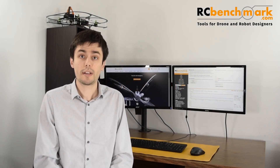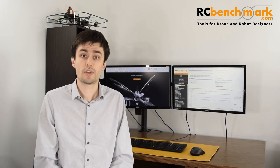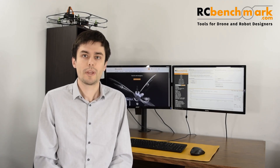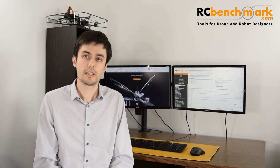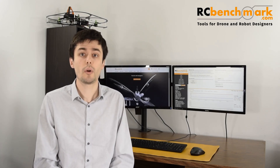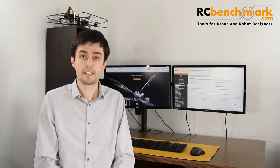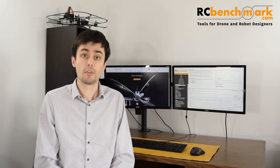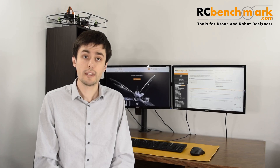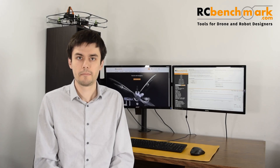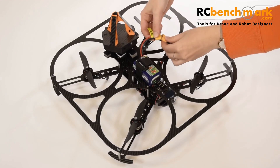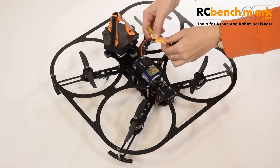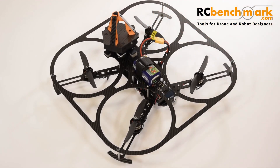The optimization process is a loop, but we need to start somewhere, so we have to start by making some assumptions. First, let's assume that the drone already flies, so you have an existing design from which you know the weight and the battery size. As an example, I will use the Otis Development Quadcopter, but this method is applicable to any multirotor.